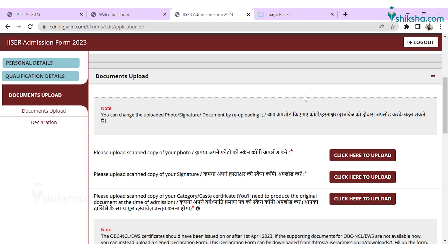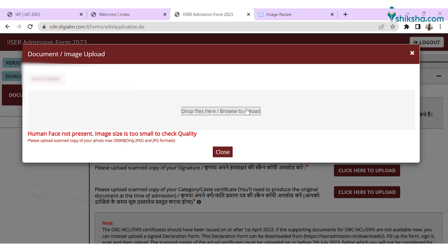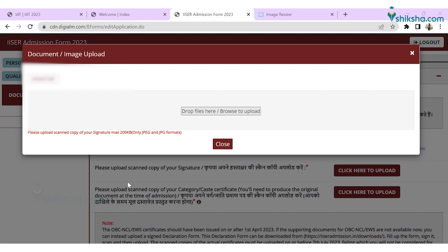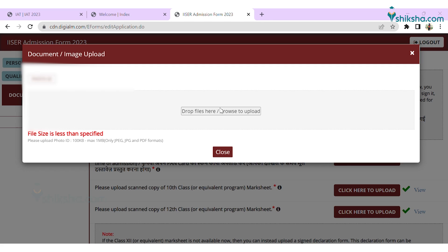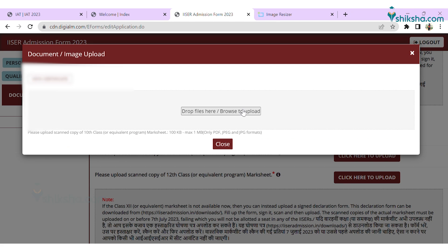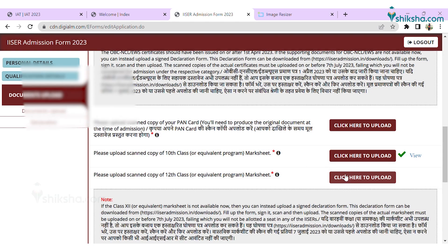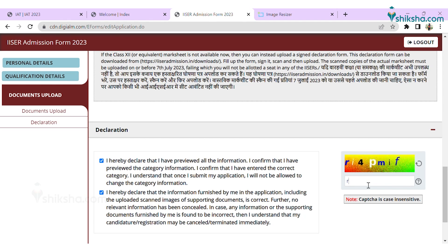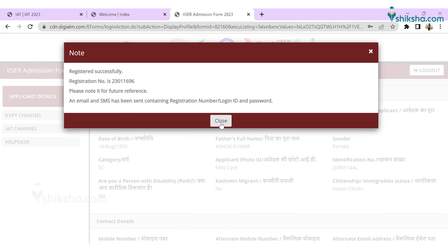The next step is uploading the documents. Candidates are required to upload a passport size photograph, signature, photo ID proof, caste certificate, and class 10th and 12th mark sheets in the mentioned size. Save the details here.